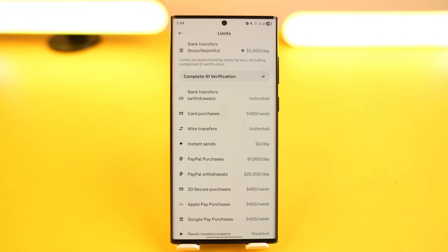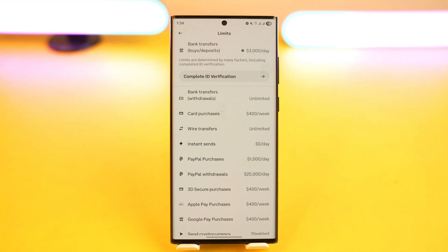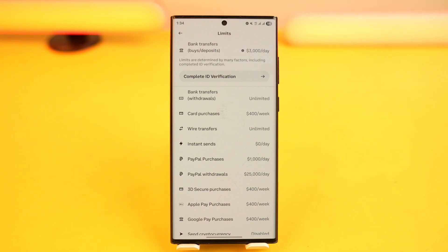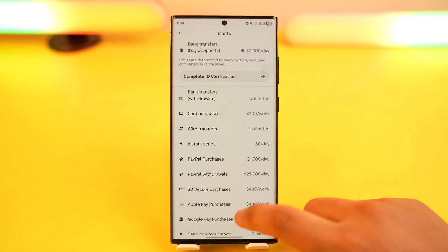You can see your limits for bank transfers, withdrawals, card purchases, wire transfers, instant sends, PayPal purchases, PayPal withdrawals, 3D Secure purchases, Apple Pay purchases, and Google Pay purchases.